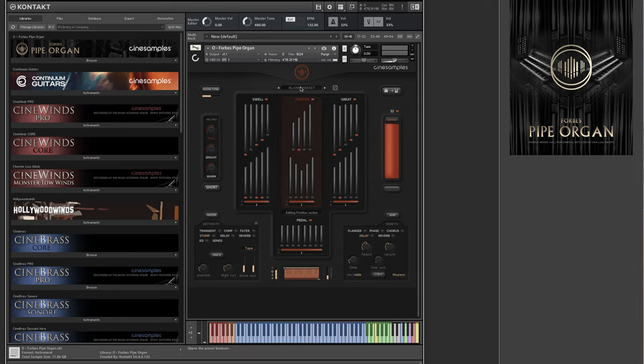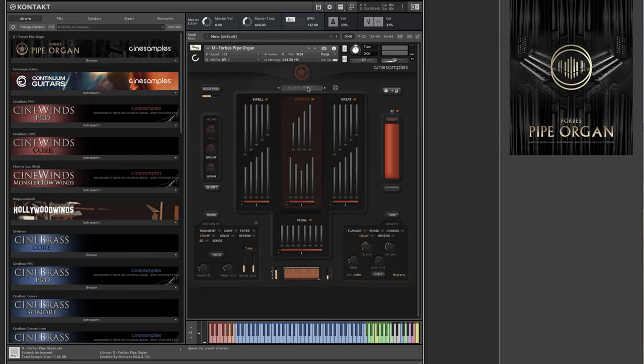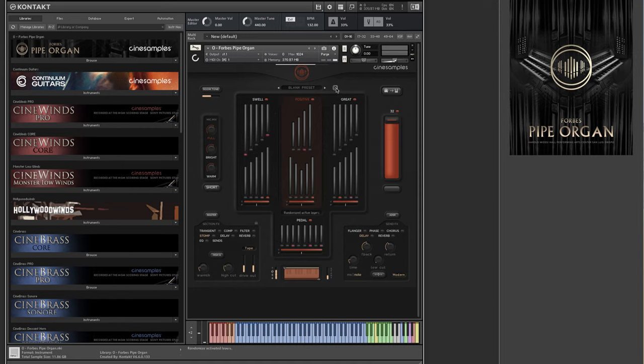Something else that's really fun that you can do is randomize the loadout of layers using the dice roller icon. This is a great way to explore different combinations of layers. I'm going to load a blank preset here and click the dice roll icon, and it creates a random combination of loaded layers.